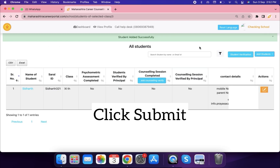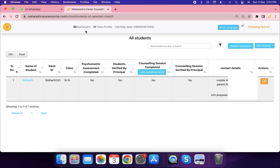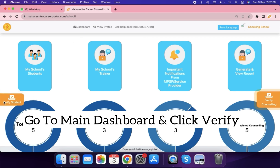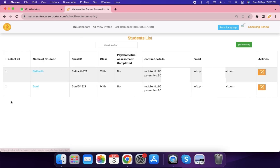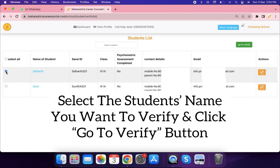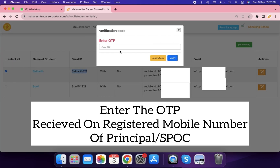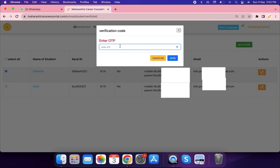You will need to verify this newly added student before the student can take the psychometric assessment. Go to the main dashboard, click the Verify button, select the student's name you want to verify, click Go to Verify, and enter the OTP received on the registered mobile number of the principal or SPOC.